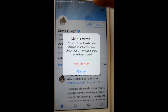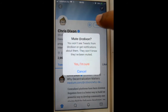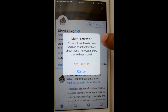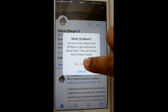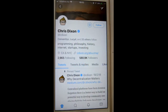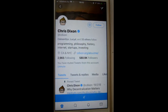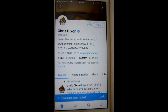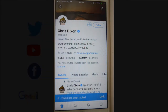Once you mute them, you will not see tweets from that particular account or get notifications about them. They will not know they have been muted. Click 'Yes, I'm sure' and you will no longer see tweets from this account. Thanks for watching this video.